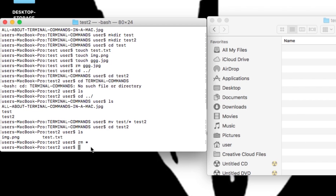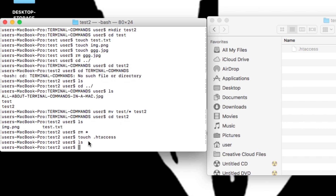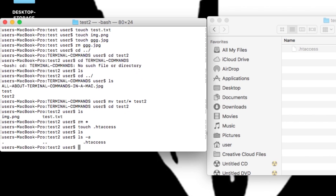Sometimes there are hidden files like .htaccess files and .ssh files. I'll type touch .htaccess while in test2. You can see it in the Finder, but if I type ls I don't get a listing of it. However, if I type ls -a, I can see the .htaccess file. That's what the -a flag does — it shows hidden files.